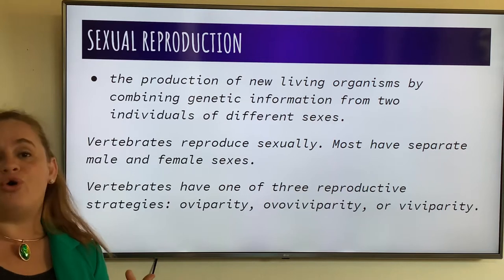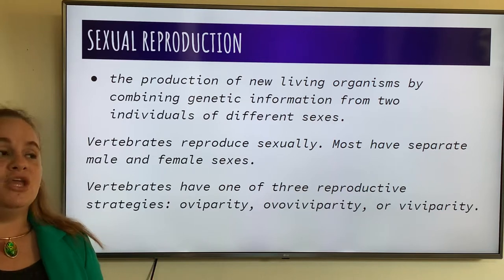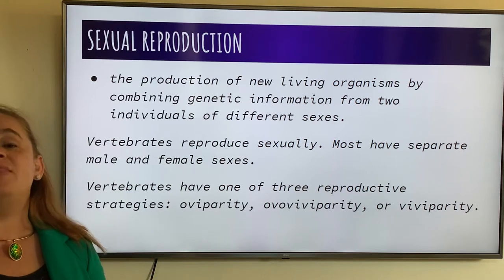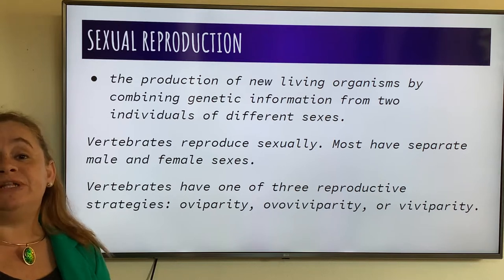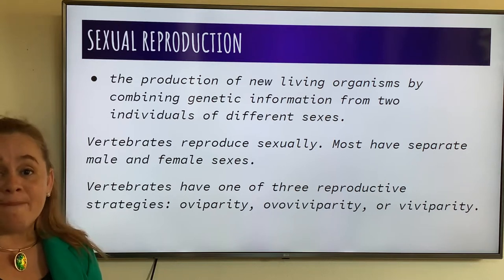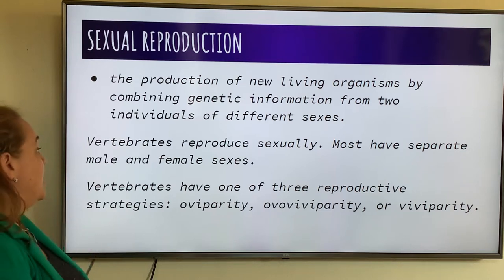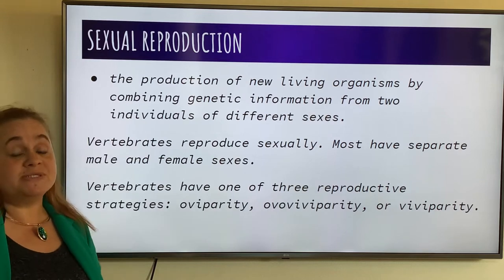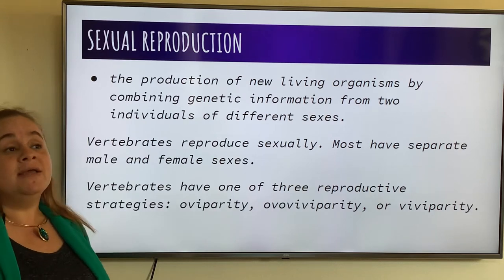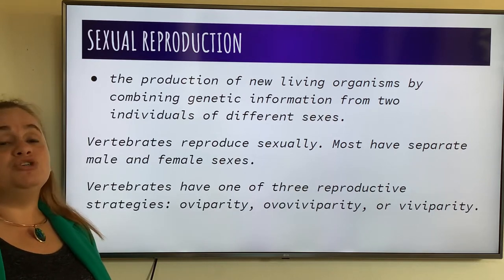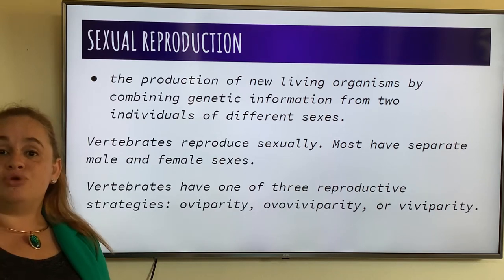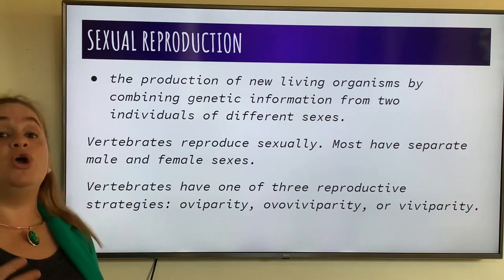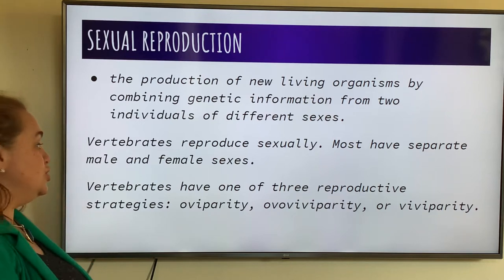In many species, there's coiting — the process of mating — and then the process of the development of the embryo. Because vertebrates reproduce sexually, they do have to have a time to grow and mature and develop before they can do so.